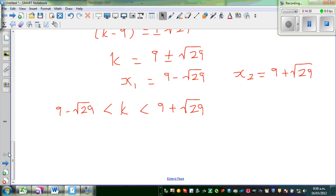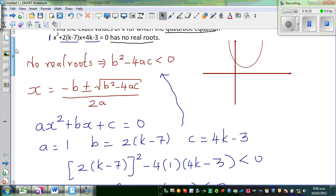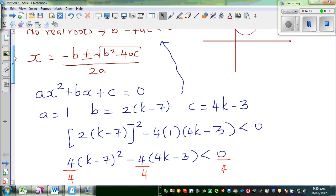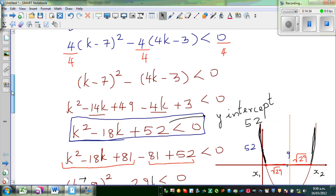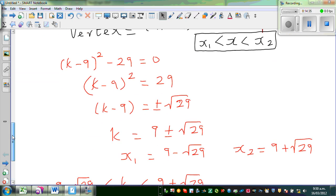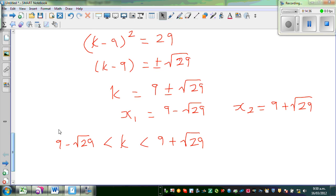The question asked for exact values, so you cannot use the calculator for this — you can only use it to check. The full working must be done algebraically, as shown.